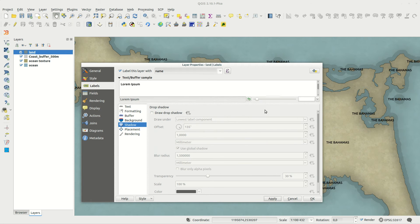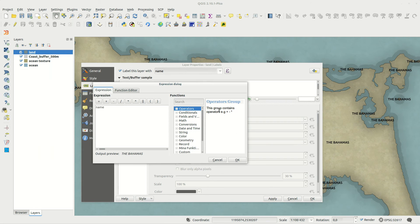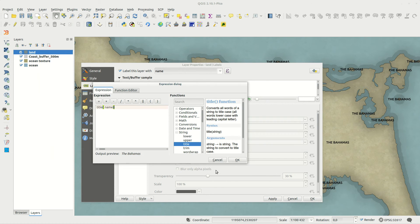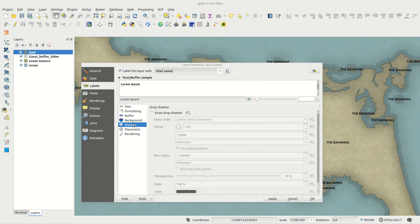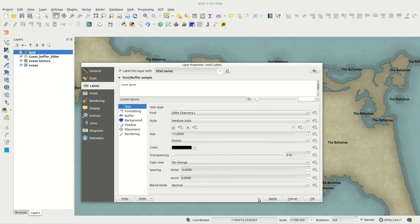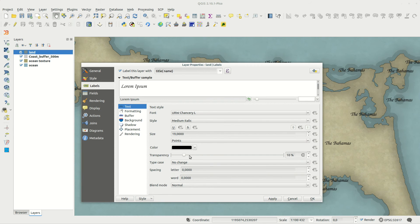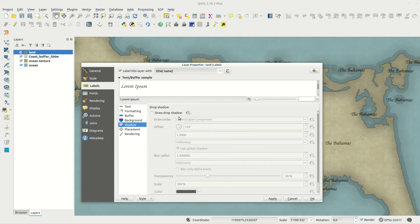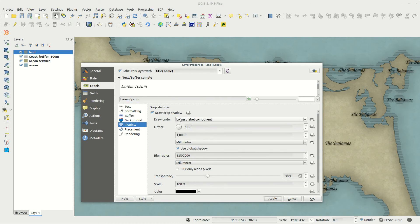Add labels to the top using suitable fonts and styling. I'm using shadow to add a color bleeding effect, which works well.